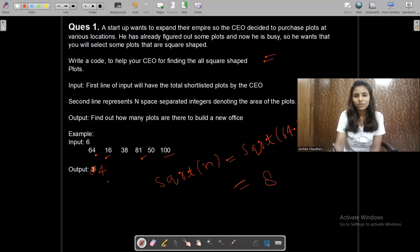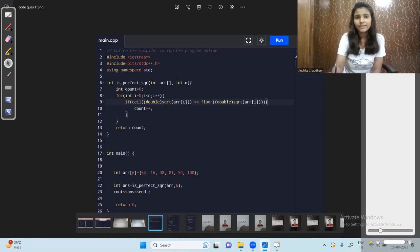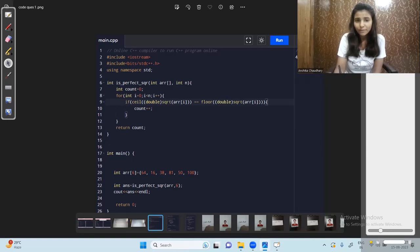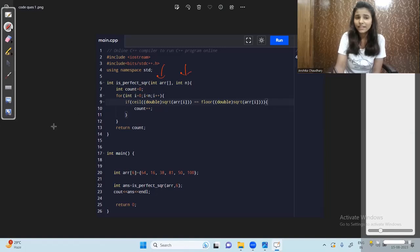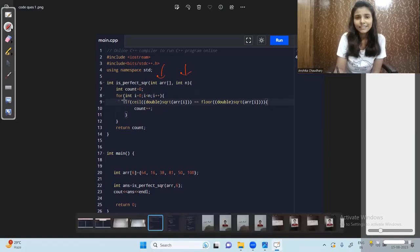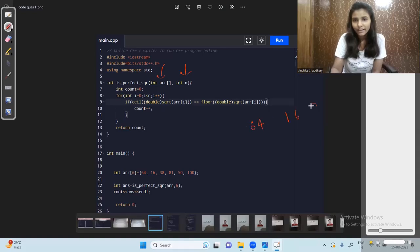This is the code for that question. We have the array and we are checking whether the numbers are perfect squares or not, then we print the total count of perfect squares. We pass the array as input along with the length of the array, then we initialize the count of plots as zero, and we traverse the array.